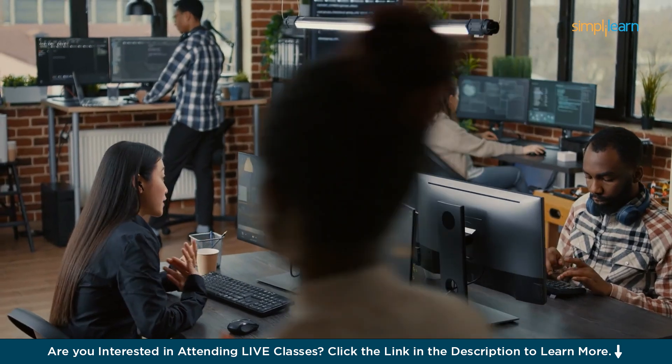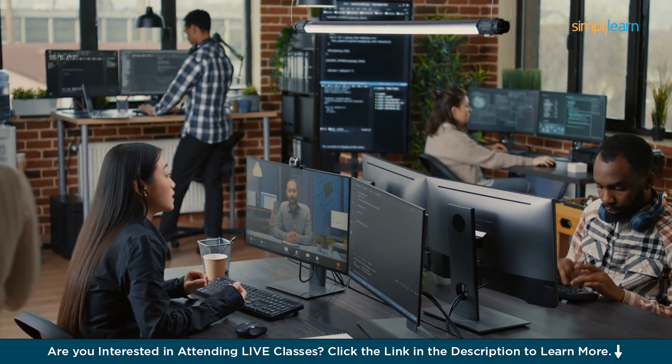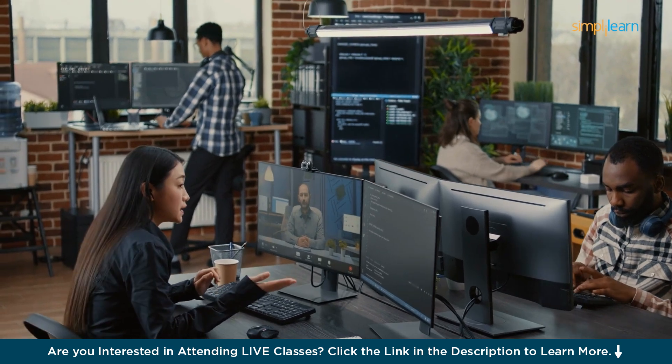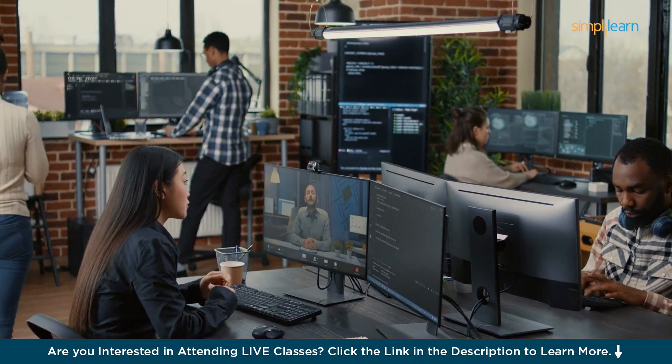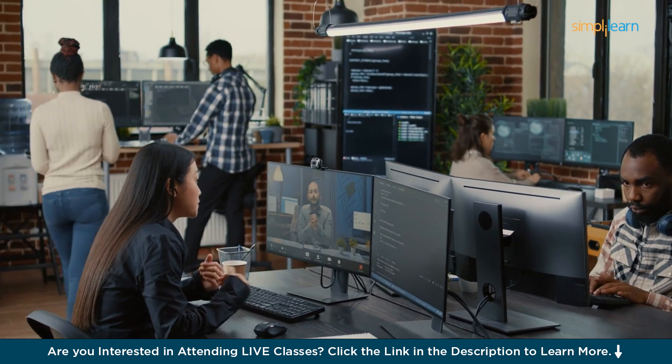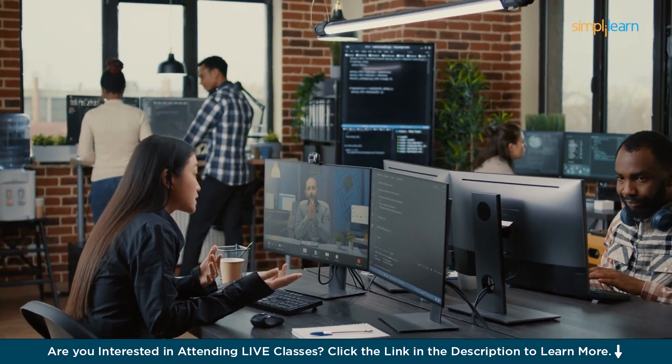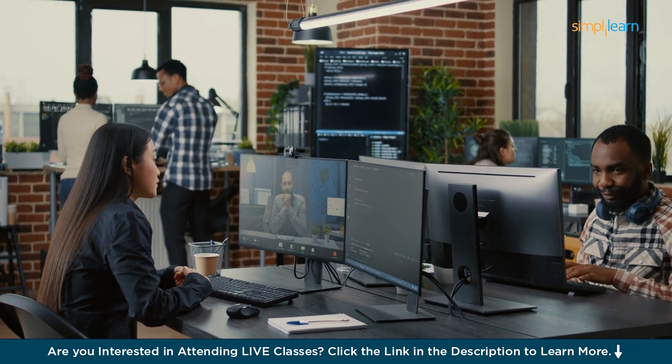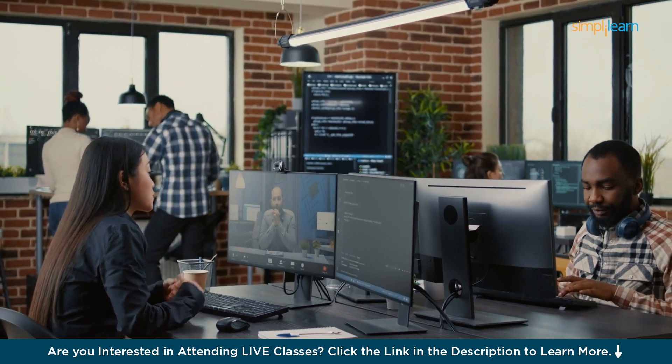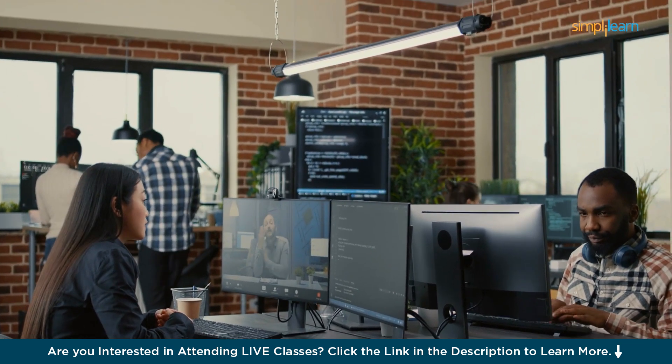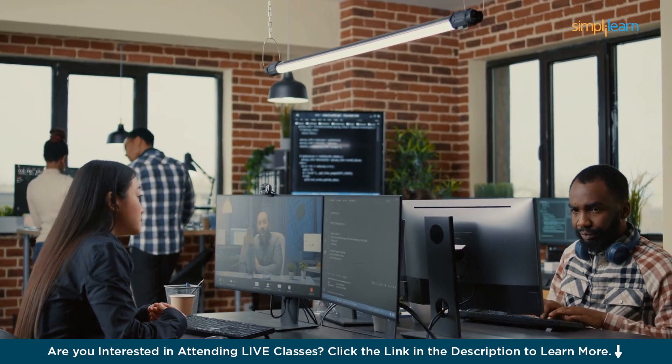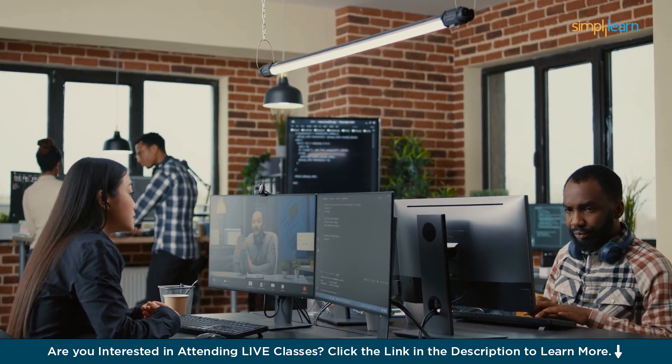Whether you are a beginner or a pro, ChatGPT is here to make your coding journey smoother and more fun. With its help, you can solve problems faster, learn new things and build awesome software with confidence.